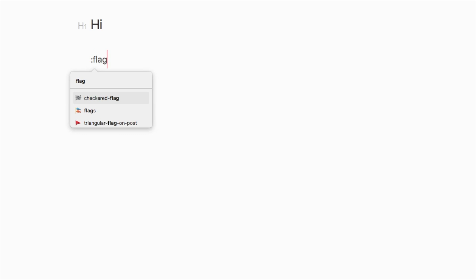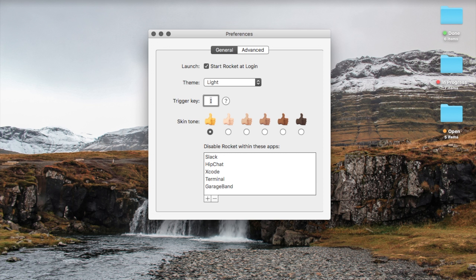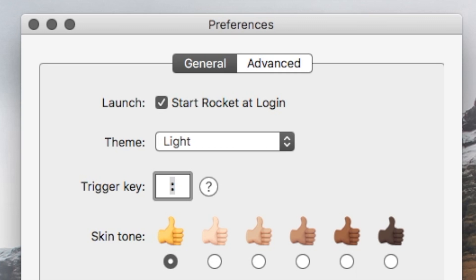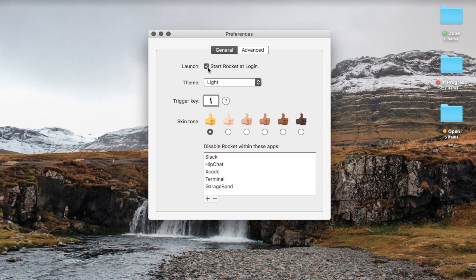If you already use the colon to trigger another shortcut on your Mac, you can set any piece of punctuation to be the trigger key. For example, I prefer to use the backslash.